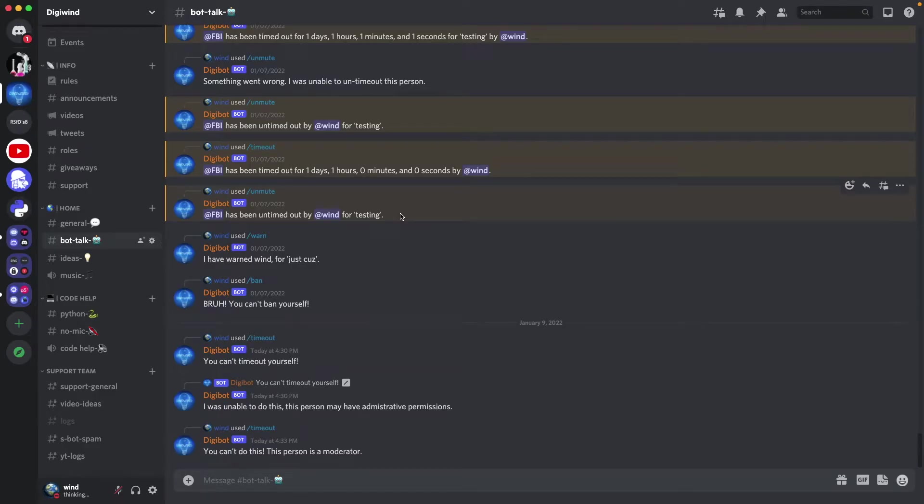Hello everyone, welcome back. In this video we'll be making the timeout and untimed out commands. This is our first video in our moderation series.